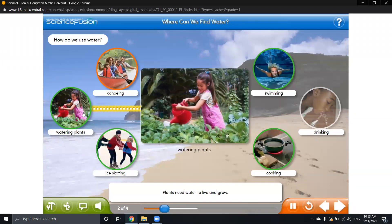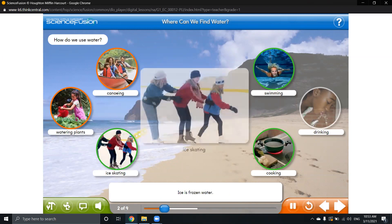Plants need water to live and grow. As you can see here, the girl is planting flowers, so she is using water to water plants.